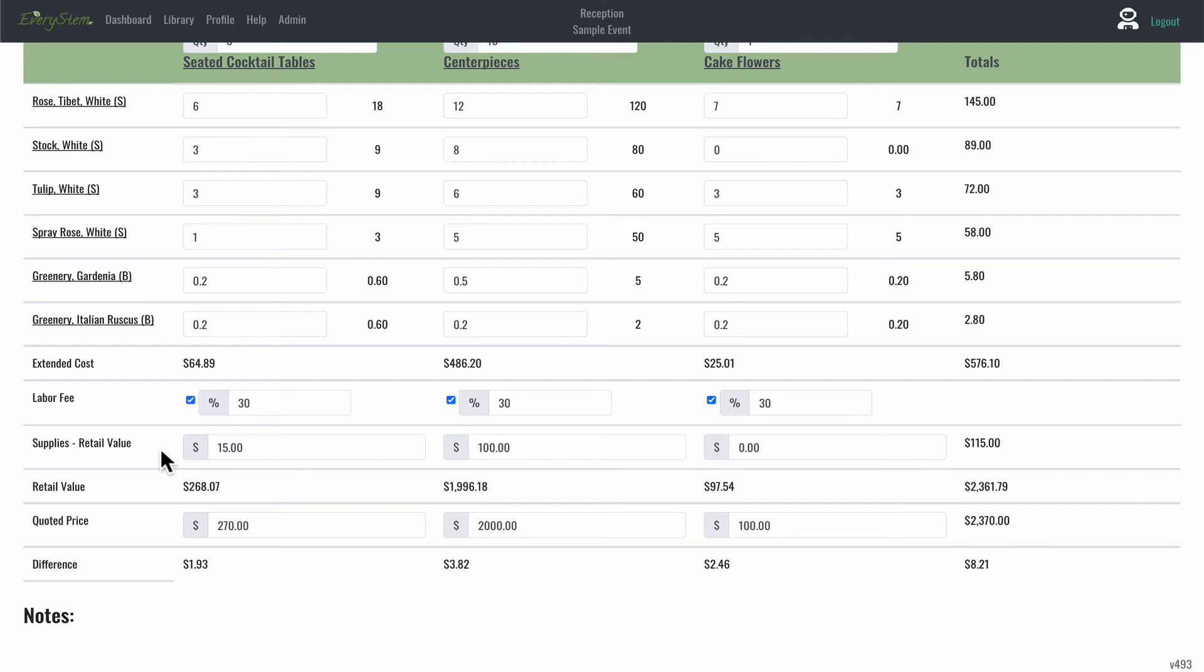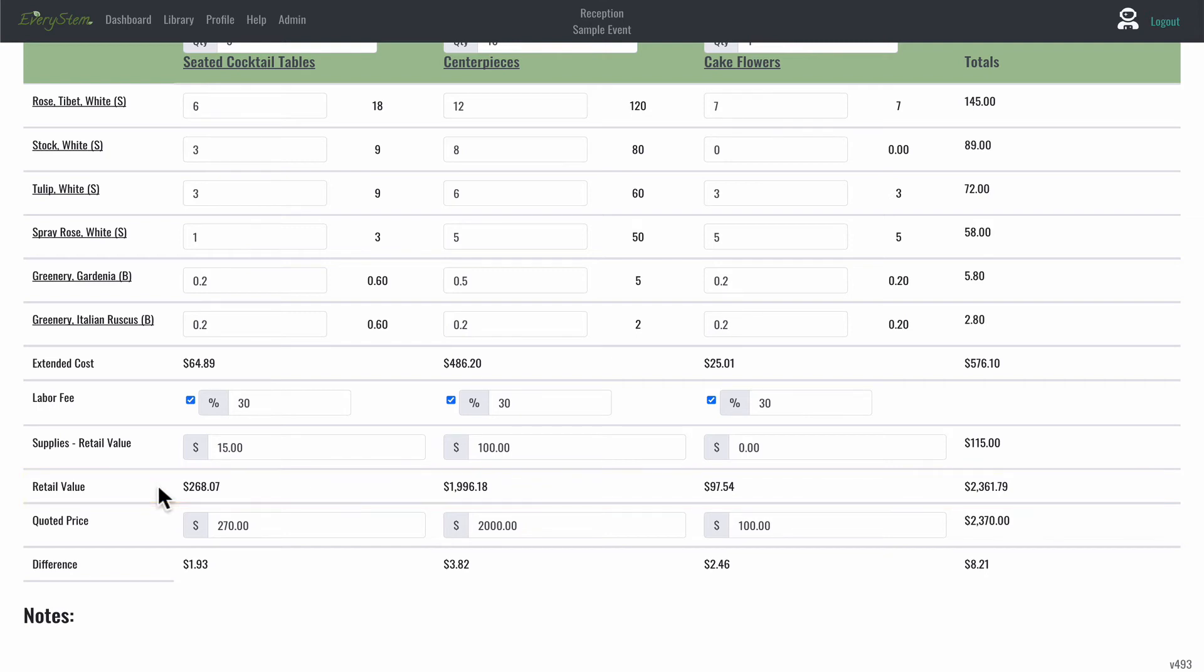Then the next row is retail value, and the retail value is calculated automatically. This is taking the extended cost, the price that you're paying for your wholesale flowers, and multiplying it by your markup, and adding your labor fee and supplies at retail value.